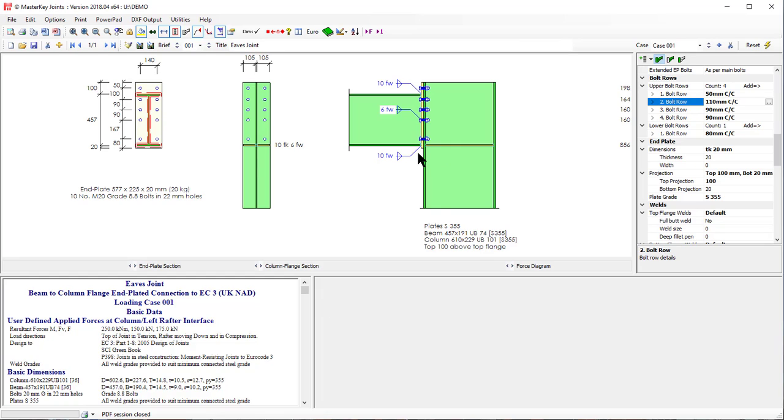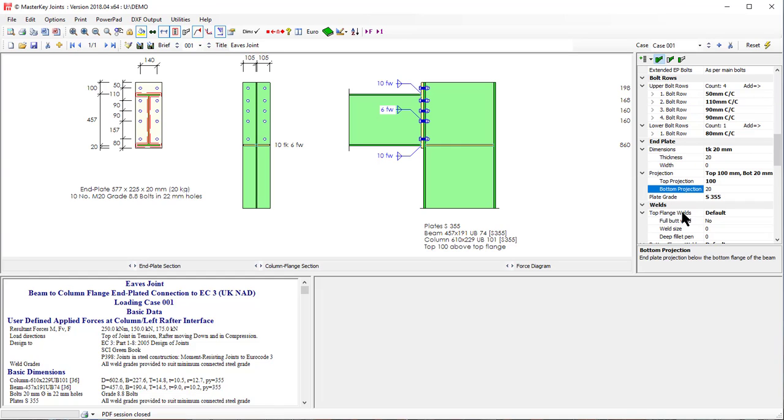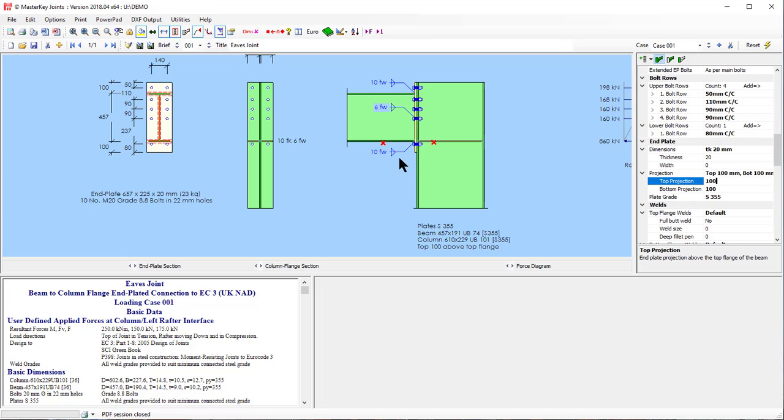Alternatively we can add a stiffener in the bottom of the joint in a similar fashion. So all you do is you go to bottom and you go to projection. Make that 100. And then you would again adjust your bolt centers so that they're not clashing. Make that one 50.